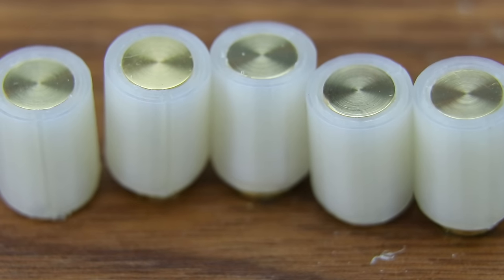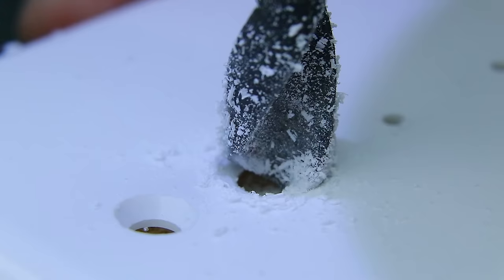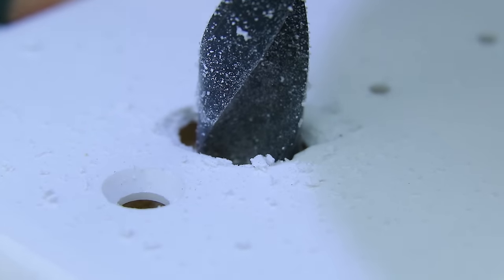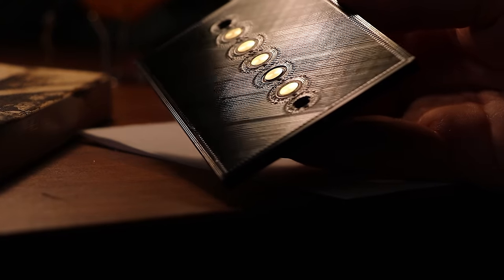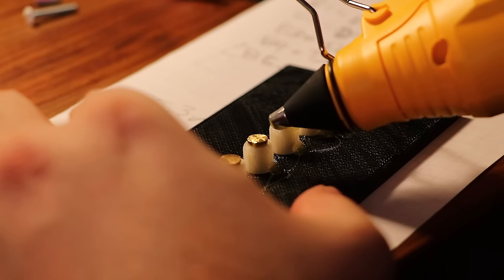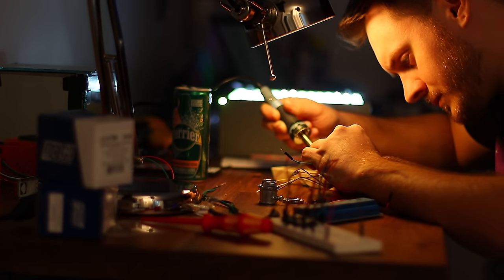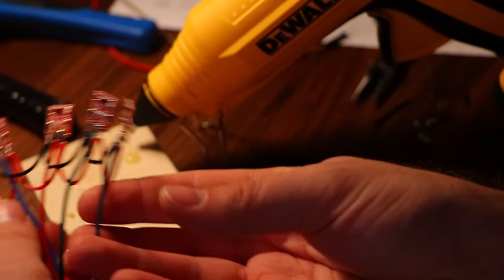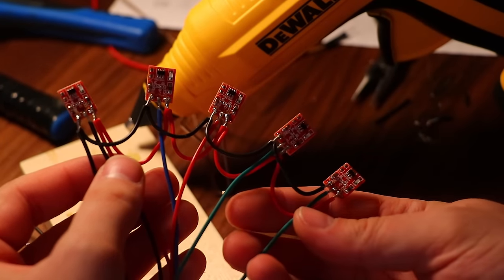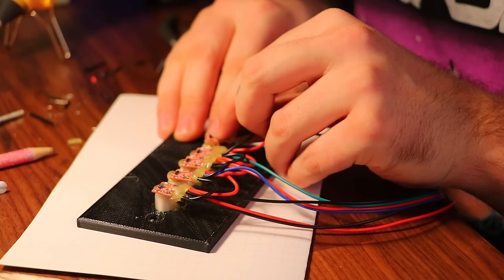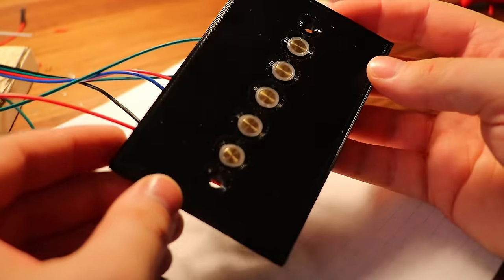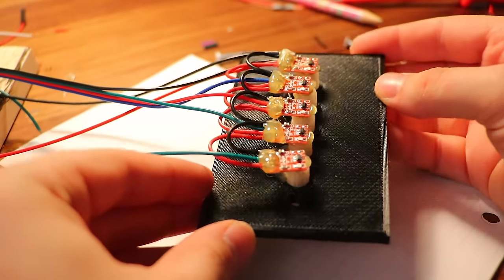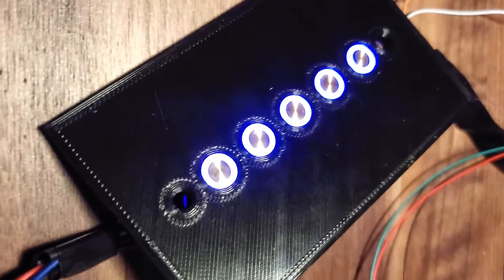Originally I was going to use one of these blank-off plates to mount the buttons into, but it ended up being way too brittle to drill. Instead I just 3D printed my own wall plate which ended up looking pretty decent. Everything was a really tight fit, but I put a quick dab of hot glue on everything to make sure nothing shifted.